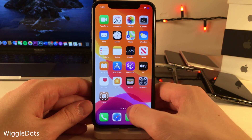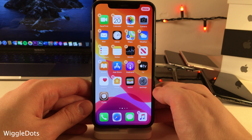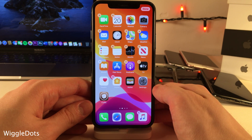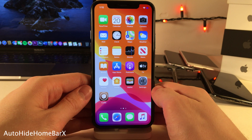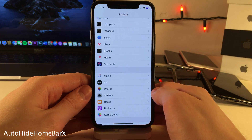Wiggle Dots allows you to tap and hold on the page dots at the bottom of the screen to enter edit mode on the home screen.